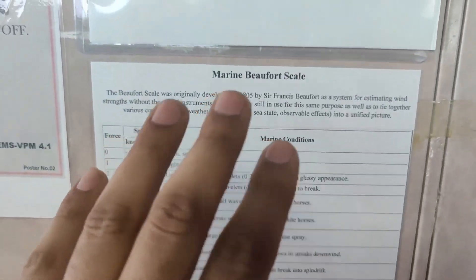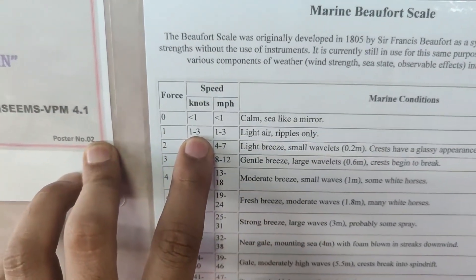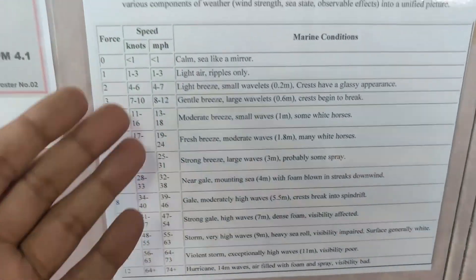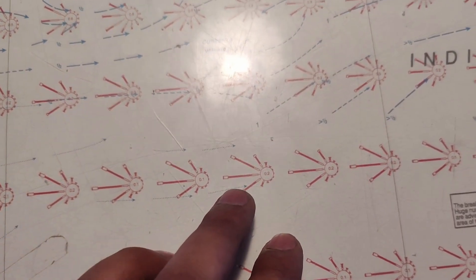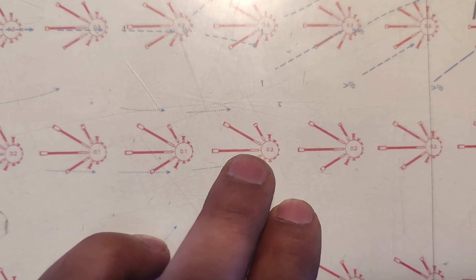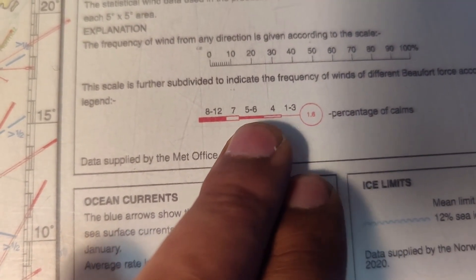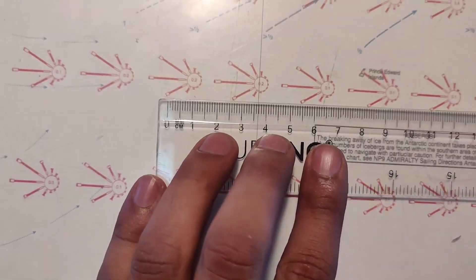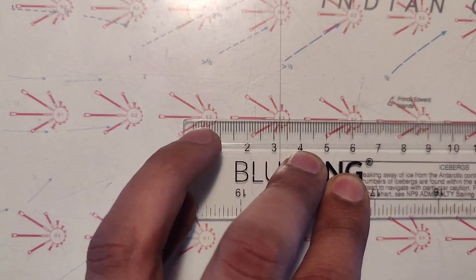The Beaufort scale tells you the wind speed. Wind force 1 corresponds to 1 to 3 knots, and force 3 corresponds to 7 to 10 knots. Looking at an example wind rose, the longer spokes are in the west, northwest, and southwest directions, with nothing on the eastern side, indicating wind predominantly from the southwest, west, or northwest. Using a ruler, we measure the spoke length against the frequency scale.